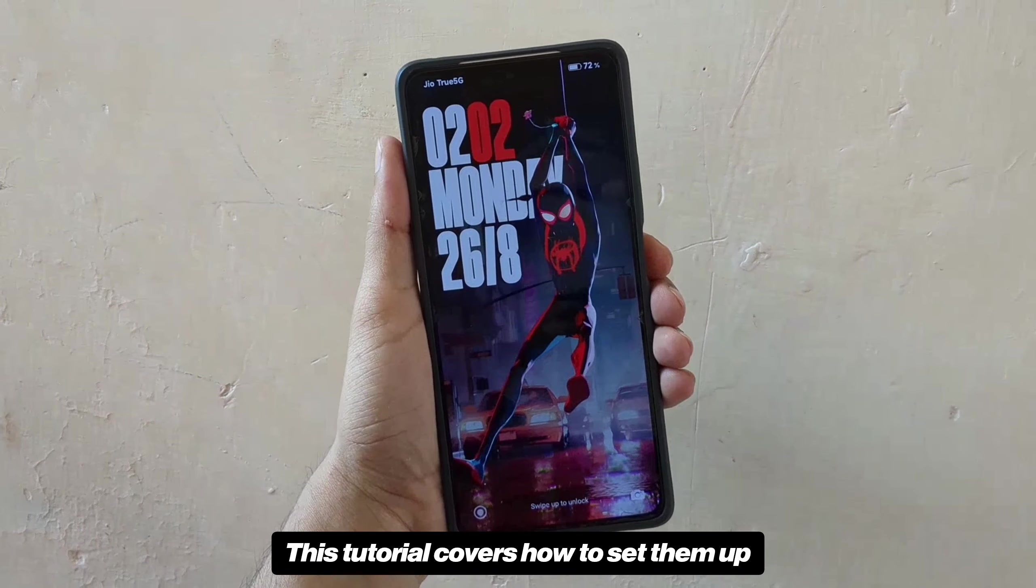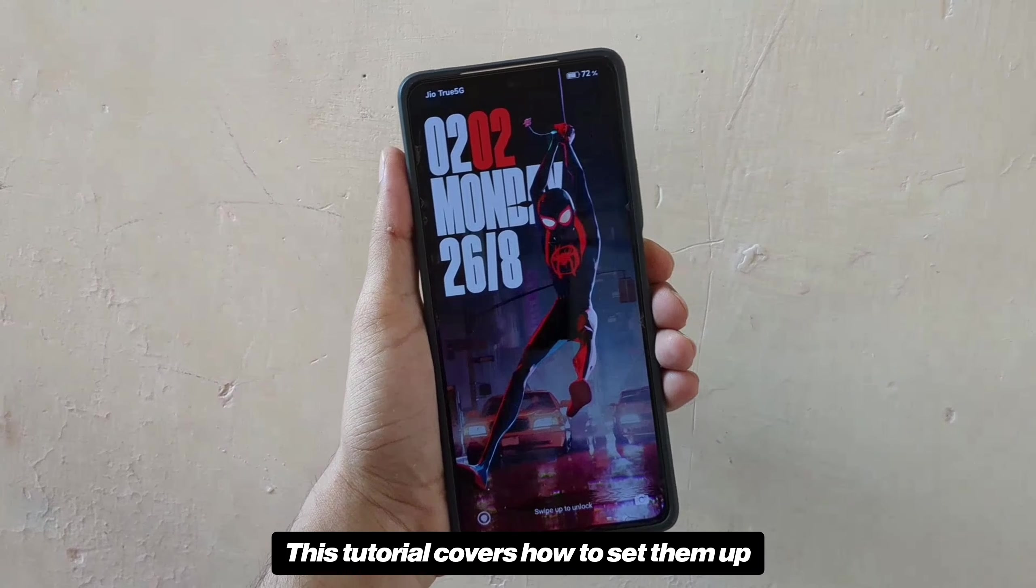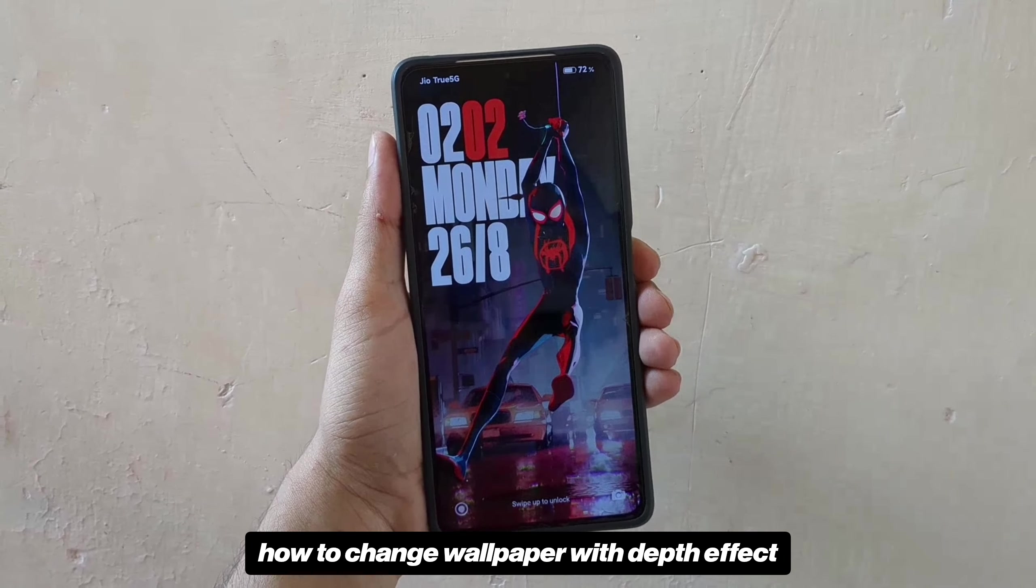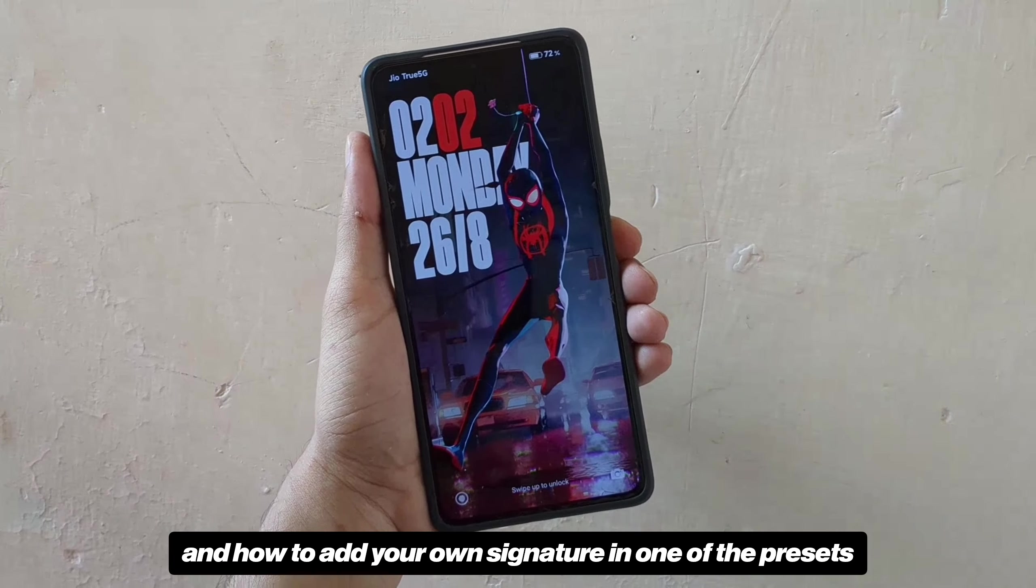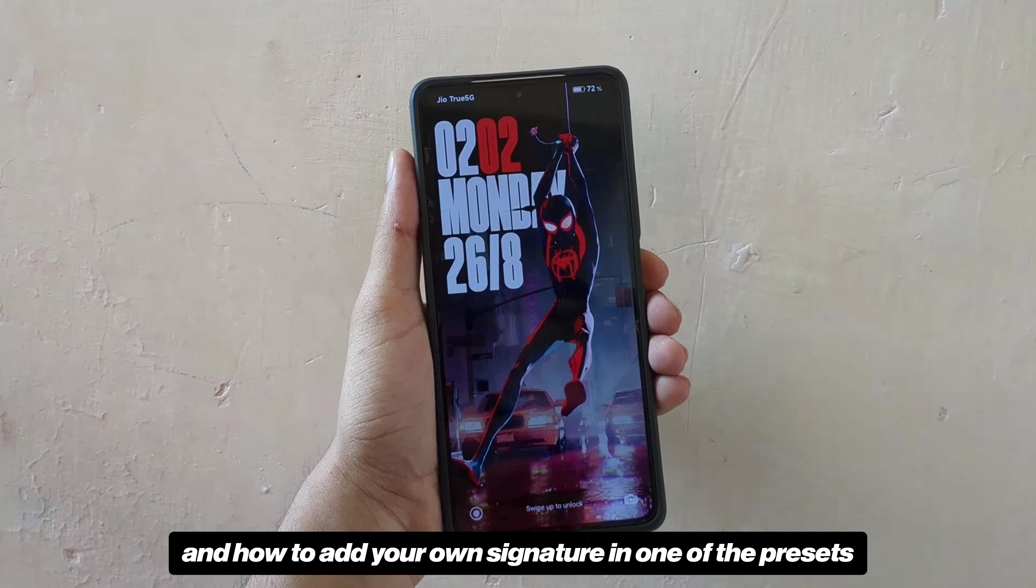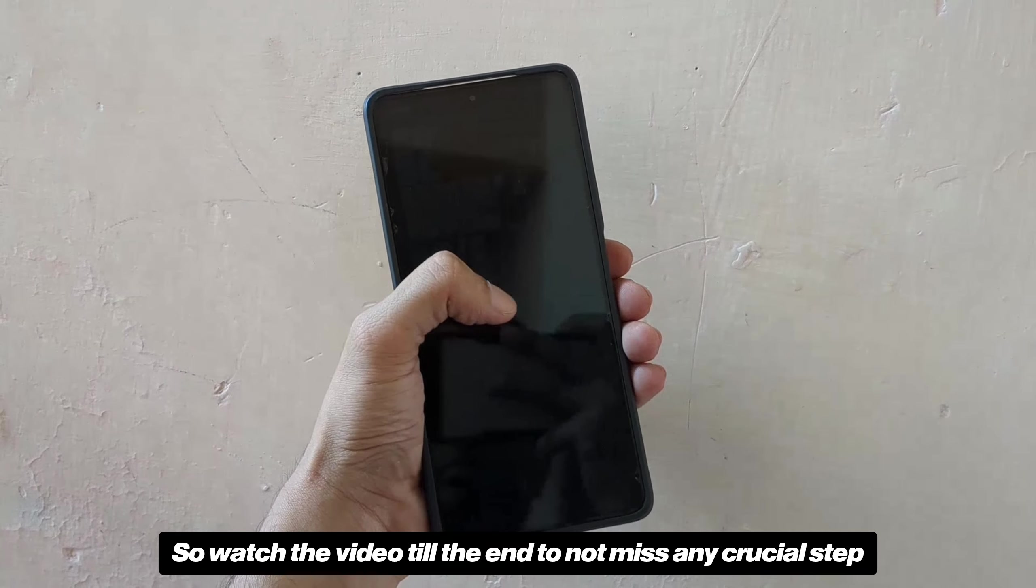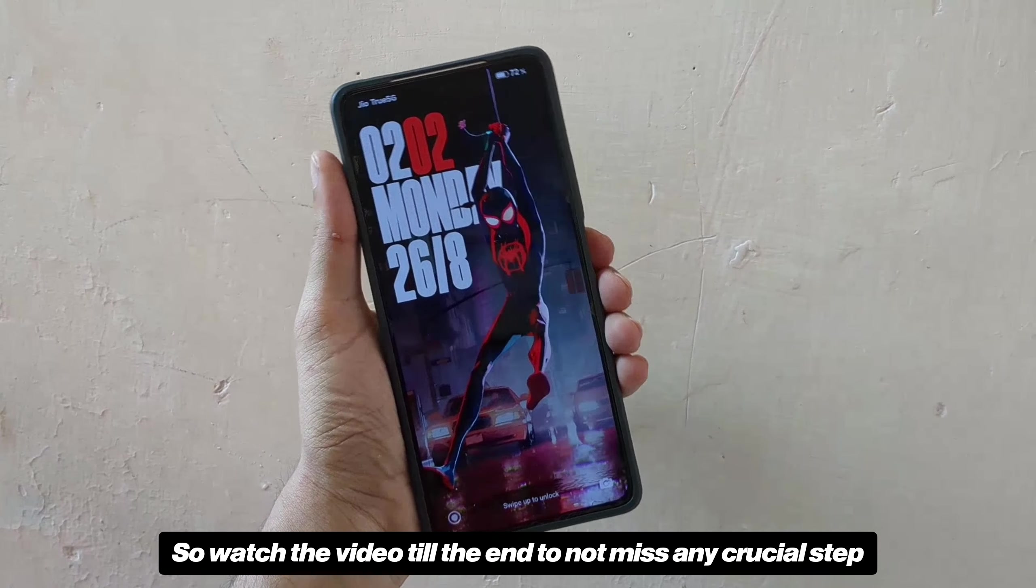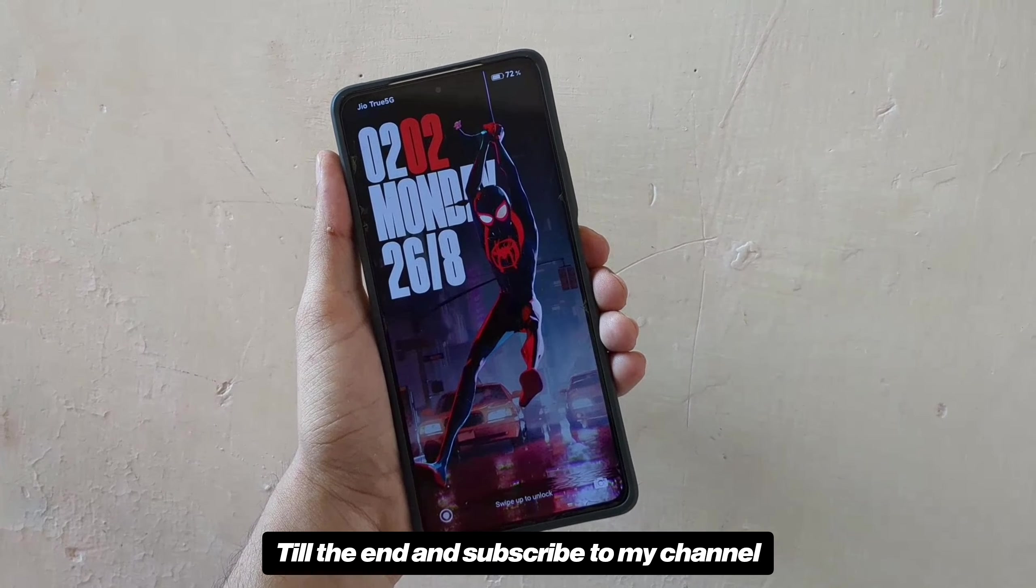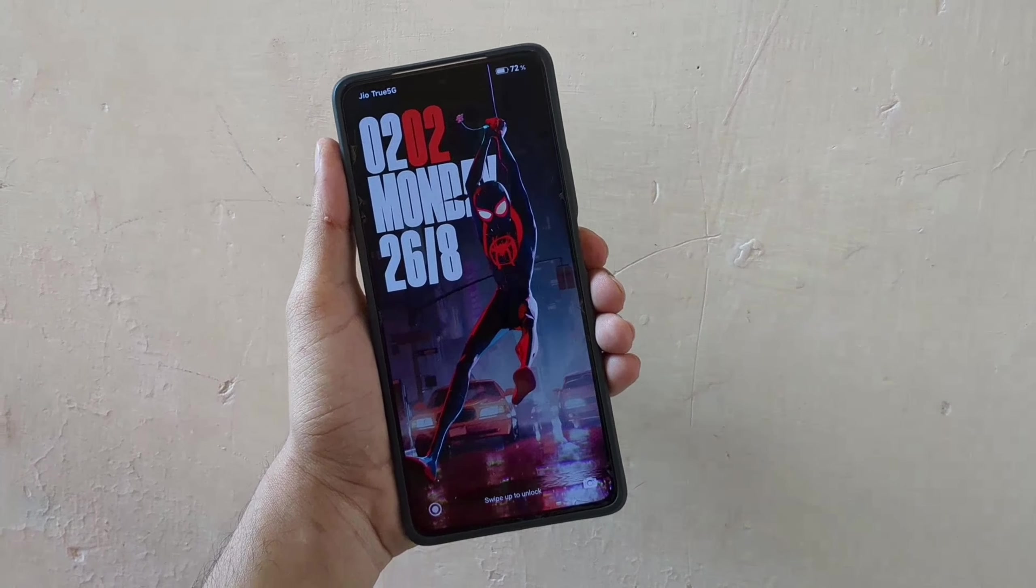This tutorial covers how to set them up, how to change wallpaper with depth effect and how to add your own signature in one of the presets. So watch the video till the end to not miss any crucial step and subscribe to my channel if you like it.